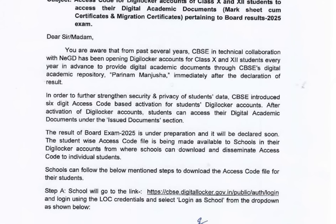The result of Board Exam 2025 will be declared soon, and the student-wise access code file is being made available to the schools in their DigiLocker accounts, from where schools can download and disseminate the access code to individual students.